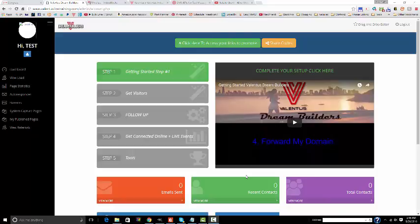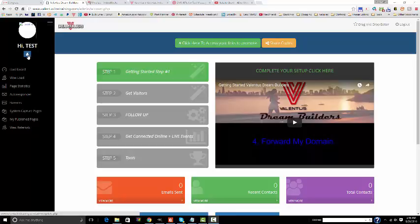Welcome to your Valentis Dream Builders back office. Let's get you started. The first thing you want to do is make sure that your websites work and integrate with the Valentis system. Look at the upper left hand corner of your screen. You'll see a blue button with a little person in it. Go ahead and click this button.